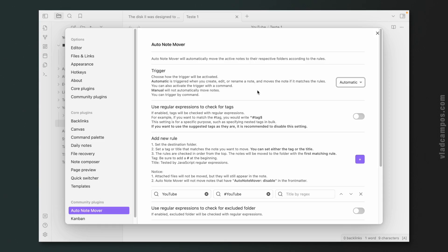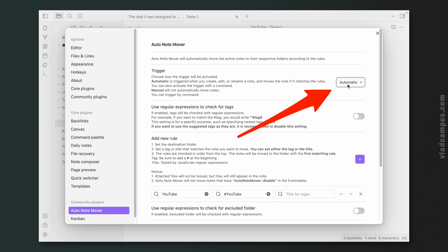We'll take a look at the settings — maybe there's a way to trigger older notes to be moved. Pretty cool. Let's go to the settings again. By default, it was set to automatic. Let's change this to manual.